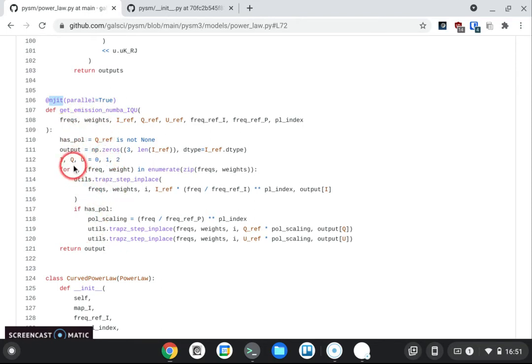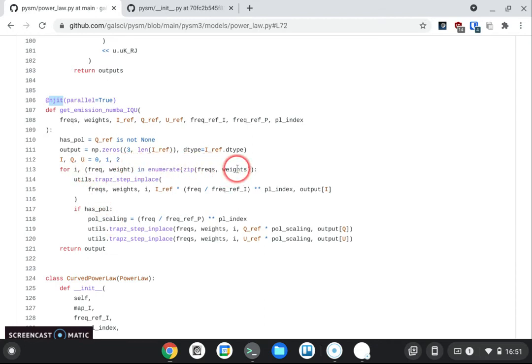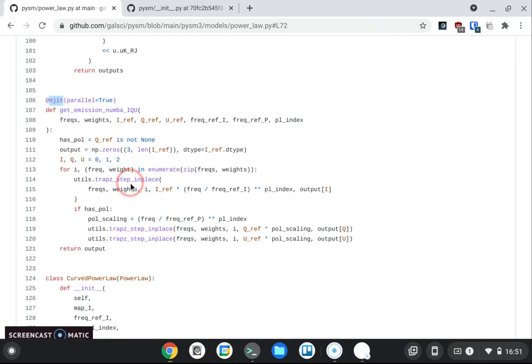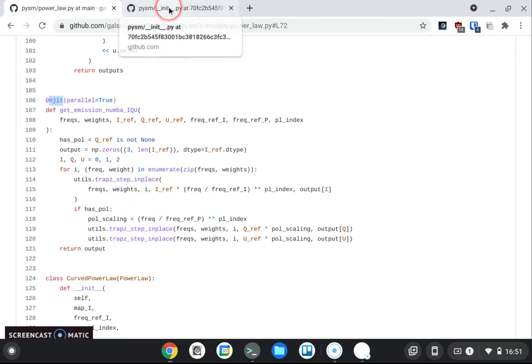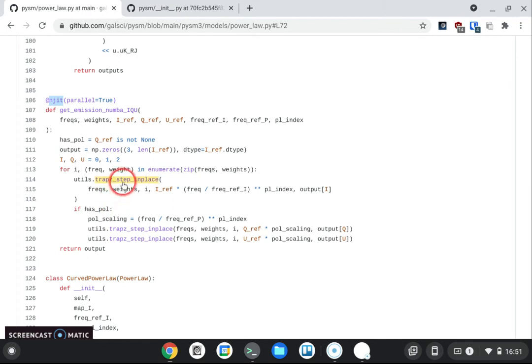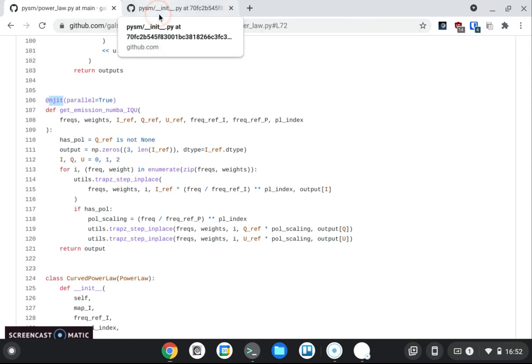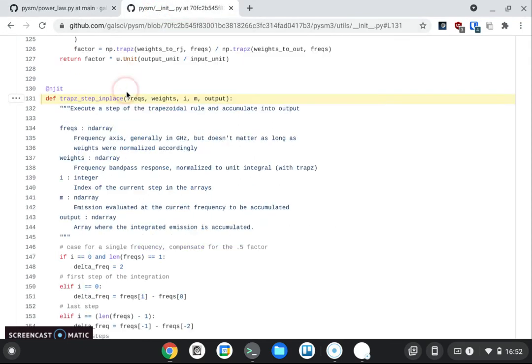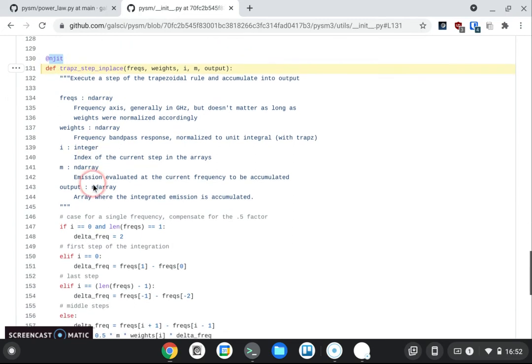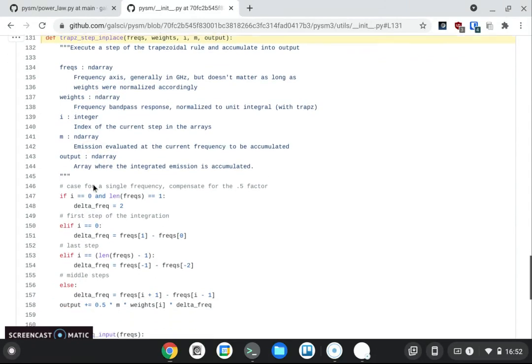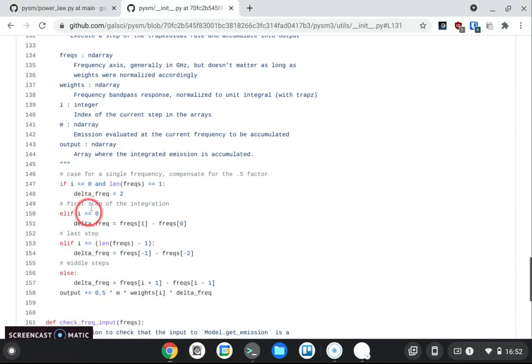You see here inside this loop over the different components, the frequencies and the weights, I am doing a step of the trapezoidal integration rule. I couldn't use the NumPy trapz function because I needed to be able to run one step at a time and accumulate that so I don't use too much memory. So I have this implementation, which is also NJIT, which is called by that function and implements one step of the trapezoidal rule.